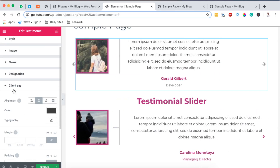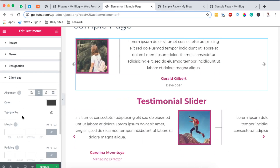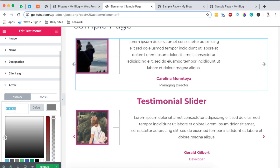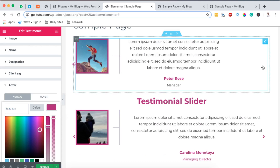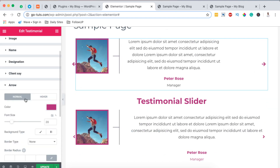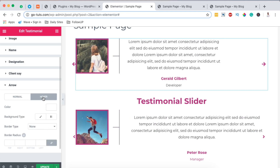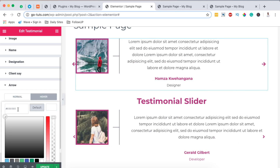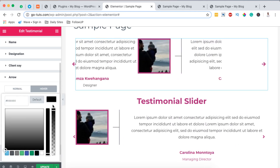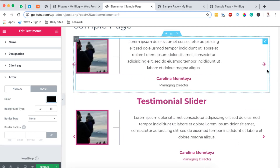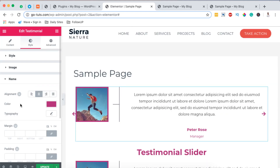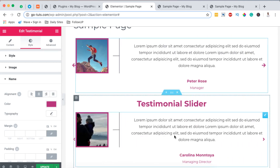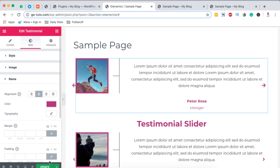We can also style up the client testimonial text, and we can style our arrows — for example changing the arrow color. You can also set a different color on hover. In this case I'll leave it black so when someone hovers it changes to black. Once you are done with your testimonial slider settings and it perfectly matches what you want to achieve, simply hit update.